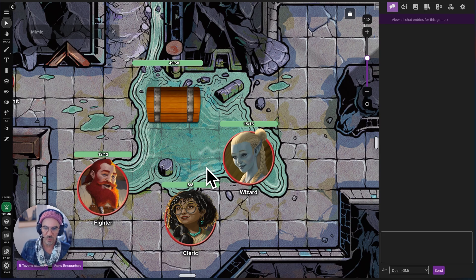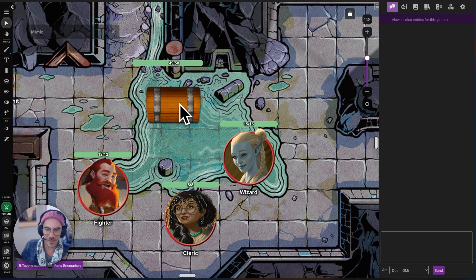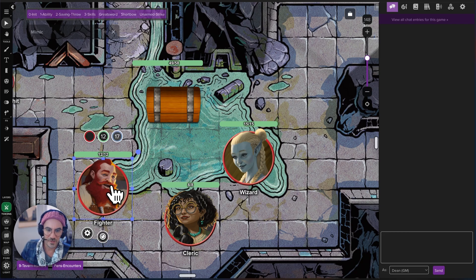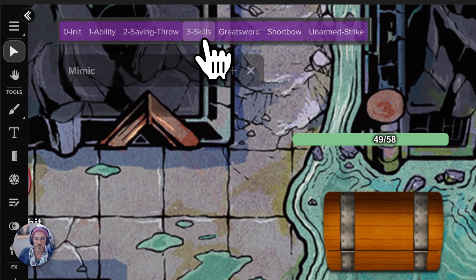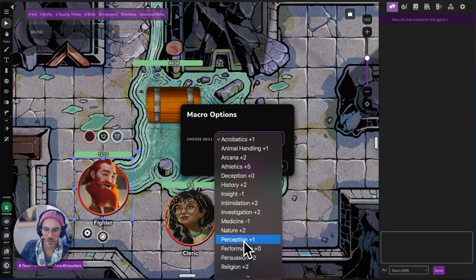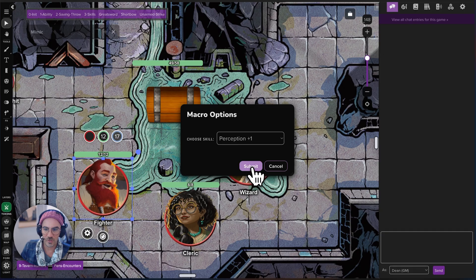So I'm going to run us through a very quick example scenario here. As a GM, I know that this is a Mimic right here, but our party doesn't know. So our fighter wants to investigate it and he's going to do a perception check. We can simply press our skills button and do a perception check right from here without ever going into the sheet.